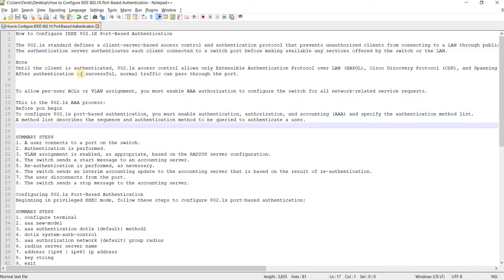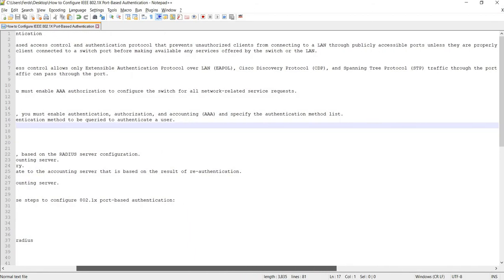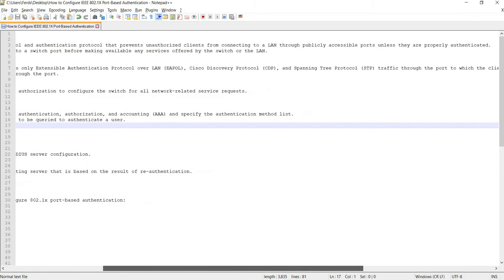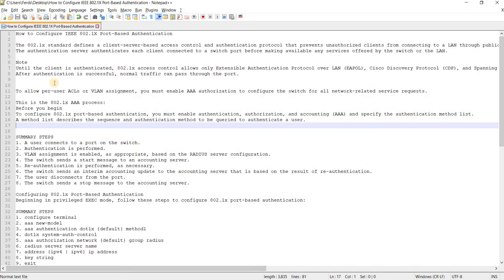Until the client is authenticated, 802.1x access control allows only Extensible Authentication Protocol over LAN, Cisco Discovery Protocol, and span-related traffic through the port to which the client is connected. After authentication is successful, normal traffic can pass through the port.